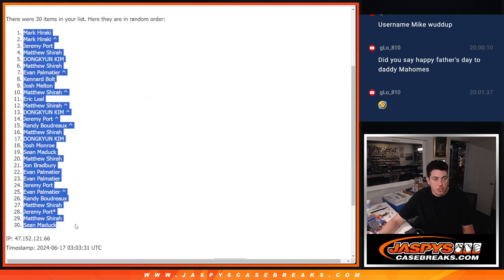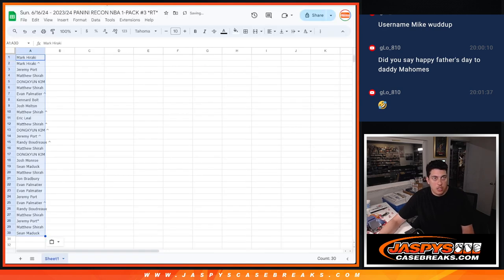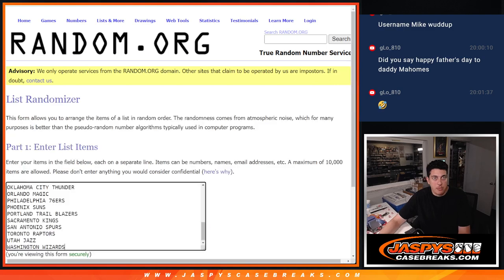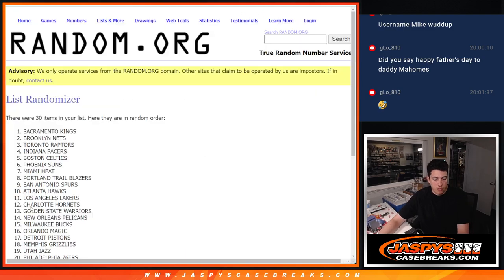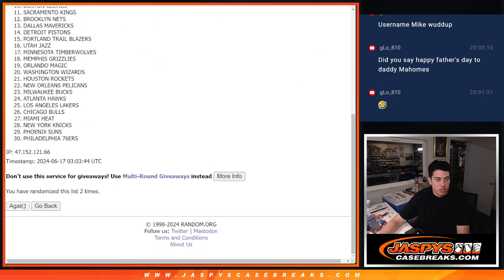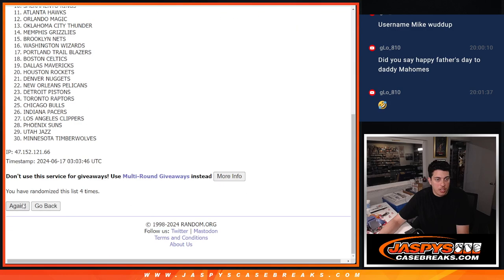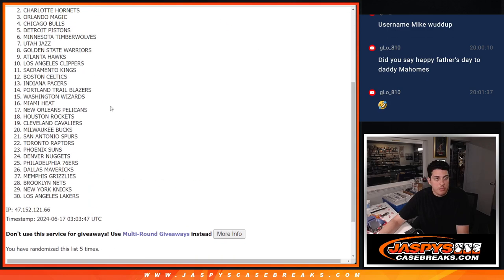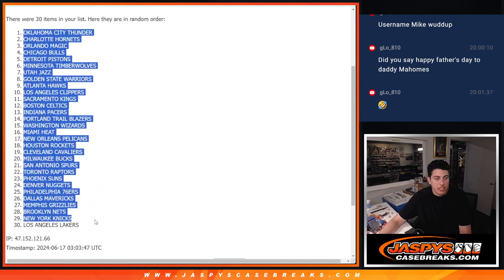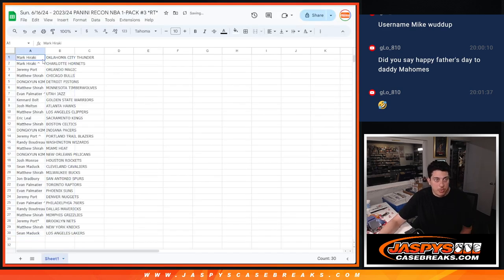So we got Mark down to Sean, and then 5 times again for the teams. 1, 2, 3, 4, and 5. 5 times there. We've got the Thunder down to the Lakers. We'll match it up here.